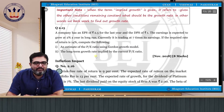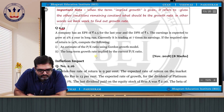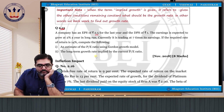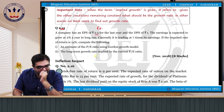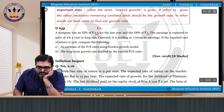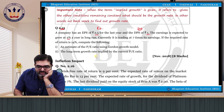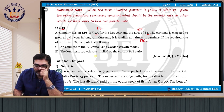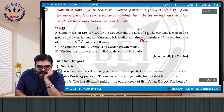This is example number 2.15. A company has an EPS of 2.5 for the last year and a D0 — dividend per share — of rupees 1. The earnings is expected to grow at 2% a year in the long run. Currently it is trading at 7 times — this is our PE ratio. The required rate of return is 14%, so Ke is also given, which is surprising — generally they don't give PE ratios.